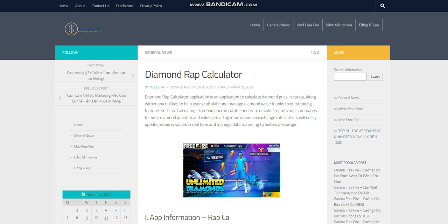Diamond Rap Calculator is an application to calculate diamond price in carats, along with many utilities to help users calculate and manage diamond value thanks to outstanding features such as calculating diamond price in carats.